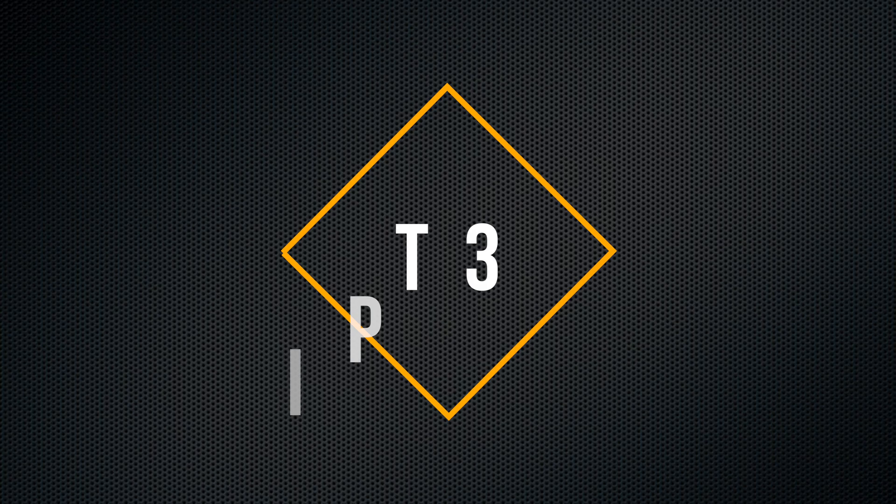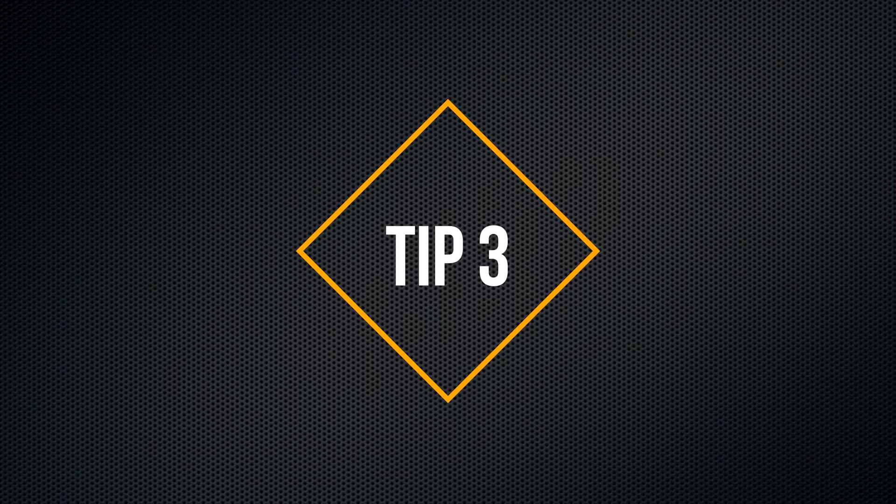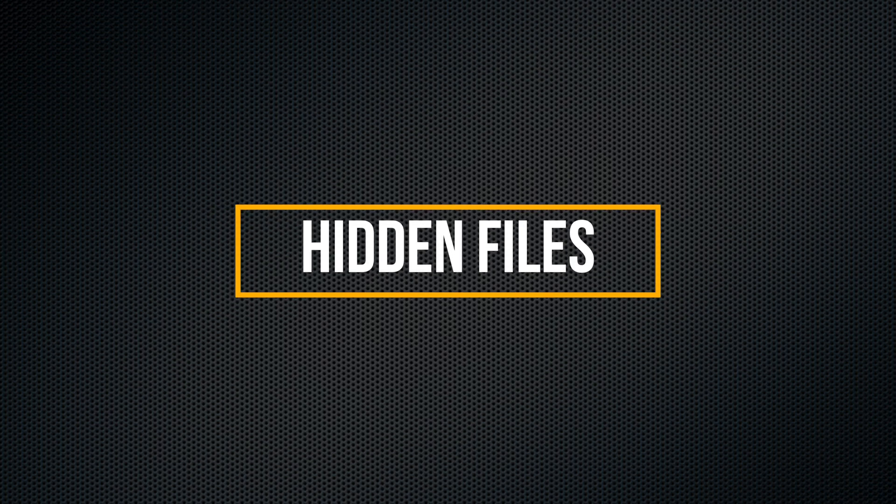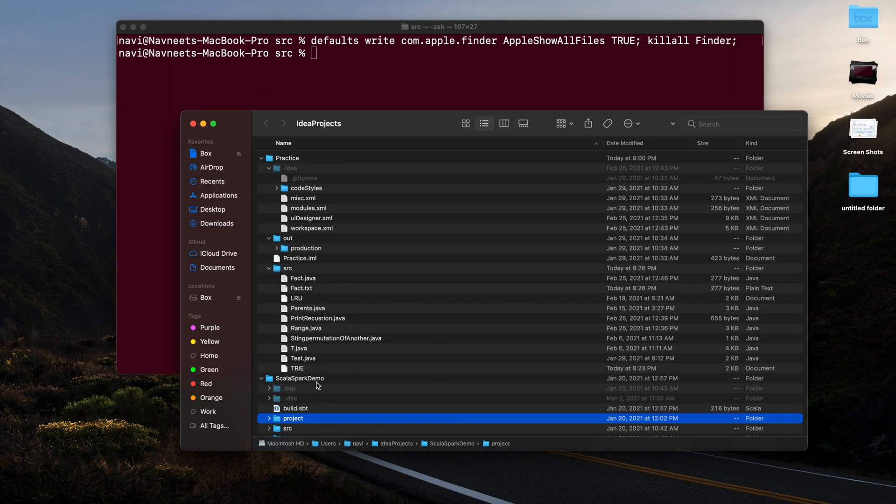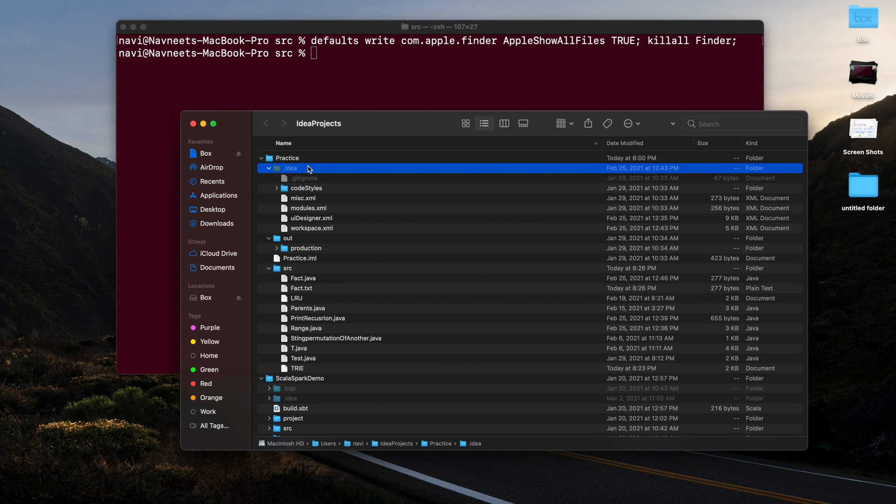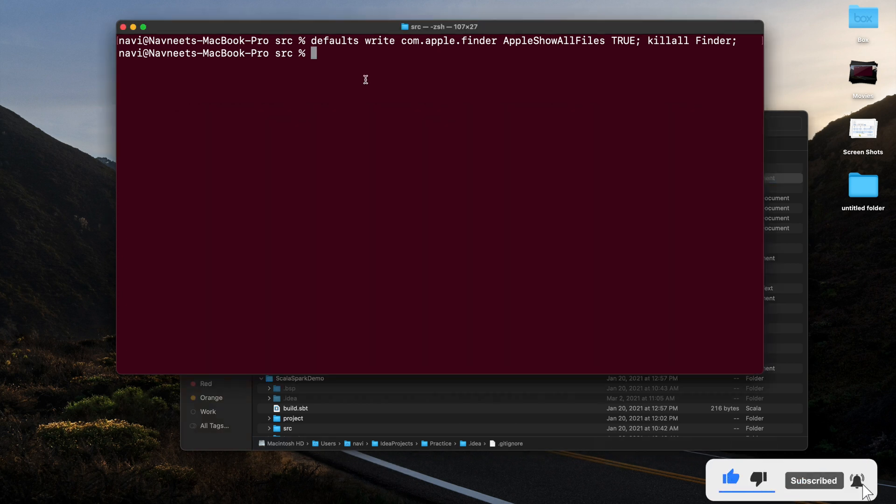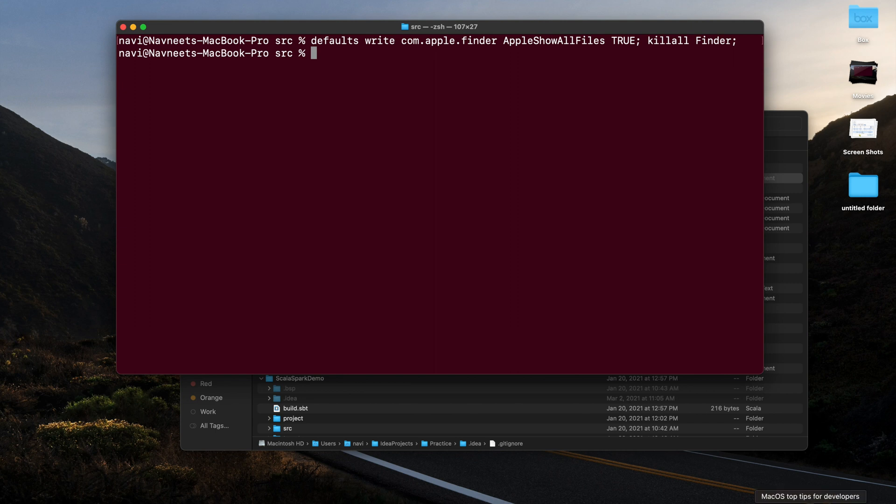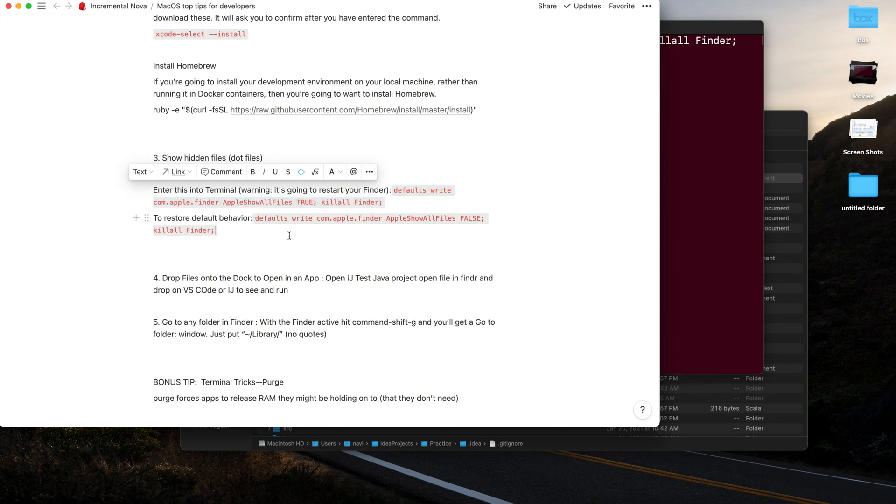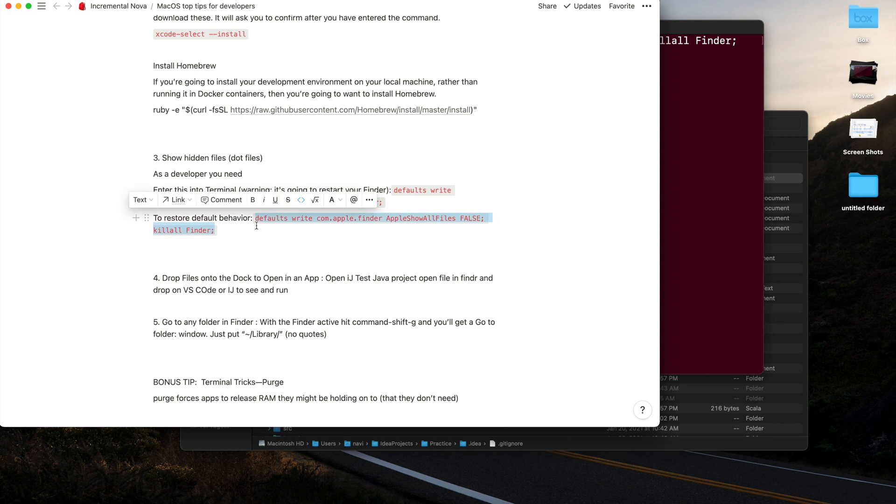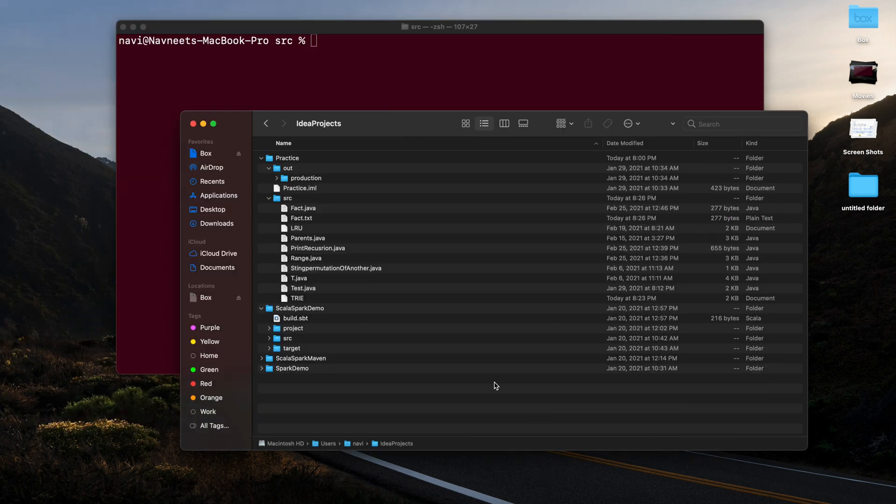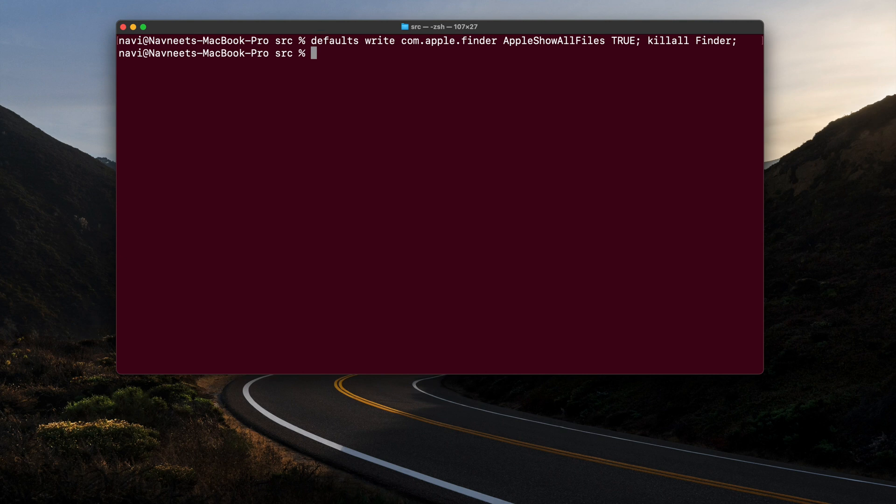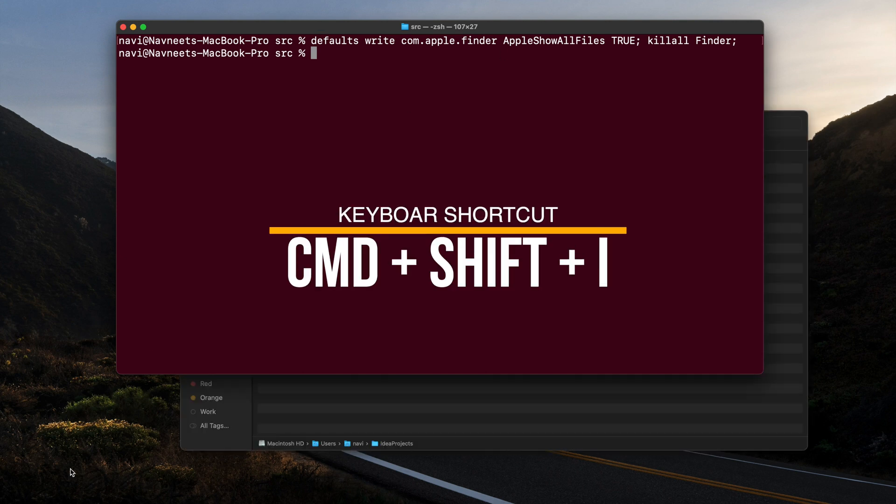Let's look at the next tip: tip number three, how to show hidden files or folders in Finder. As a software engineer or anyone who is doing development kind of work, being a student or a full-time software developer, you need to see some of the hidden files to make changes to the configuration files. Usually those configuration files like setting environment variables, all those files are usually hidden from the user in Mac. So this is the command that will let you see all those hidden files.